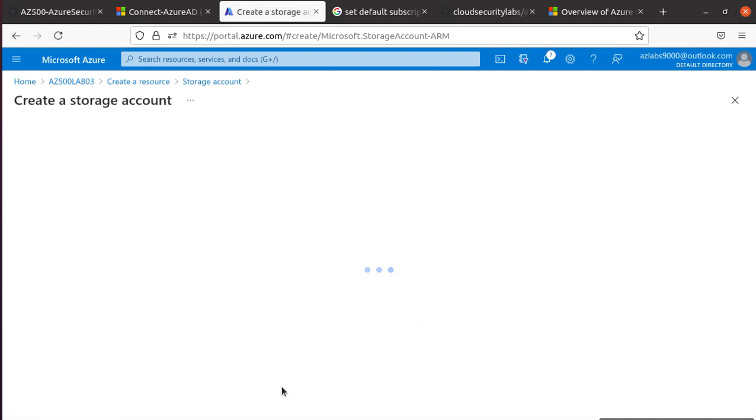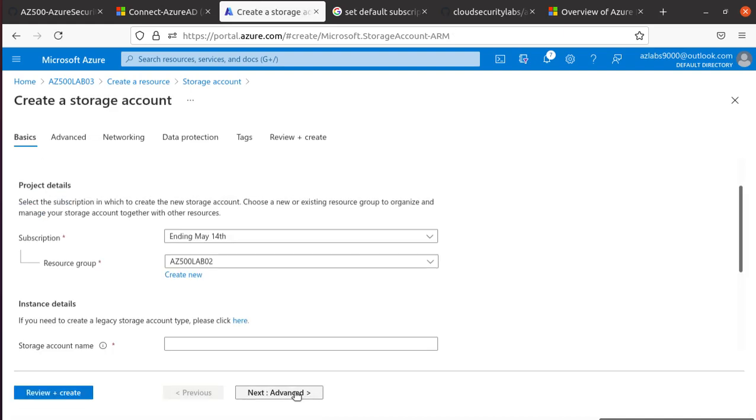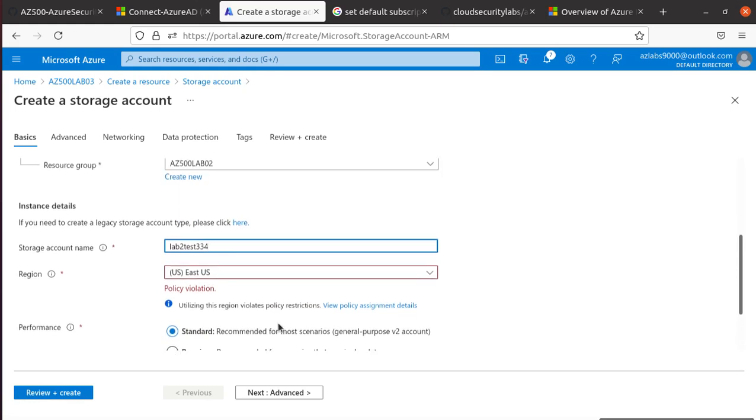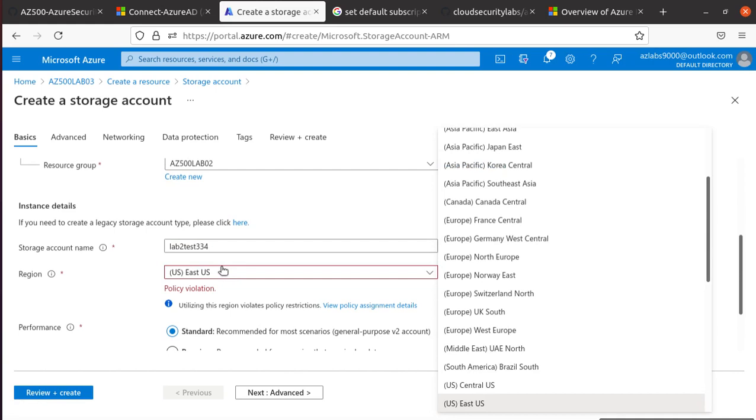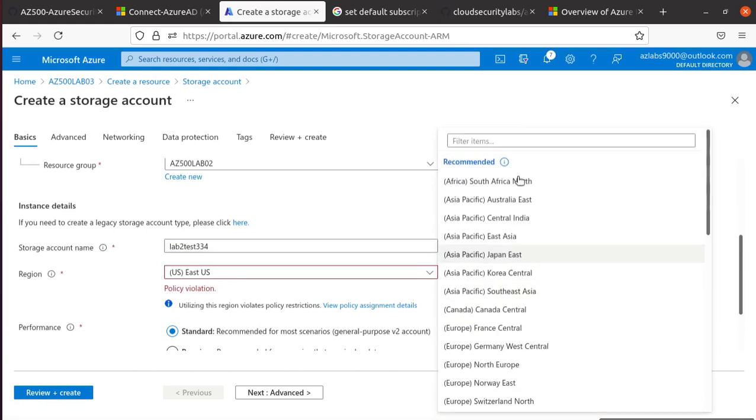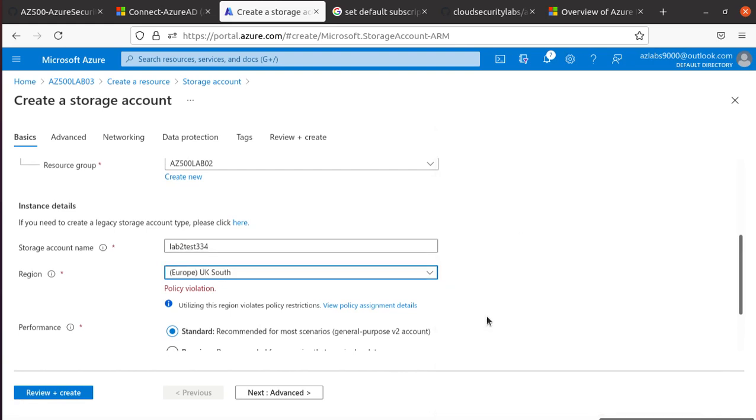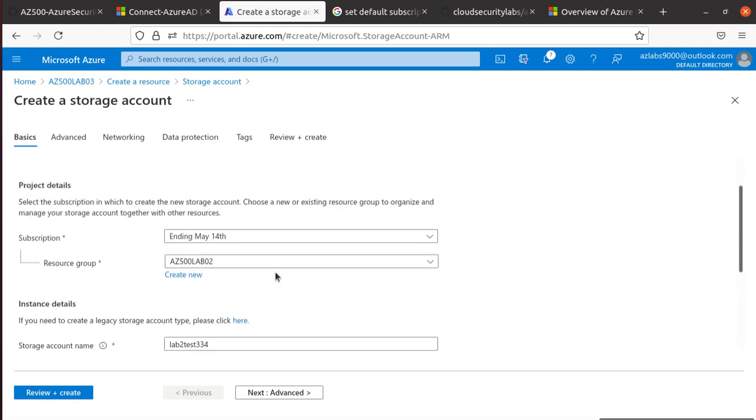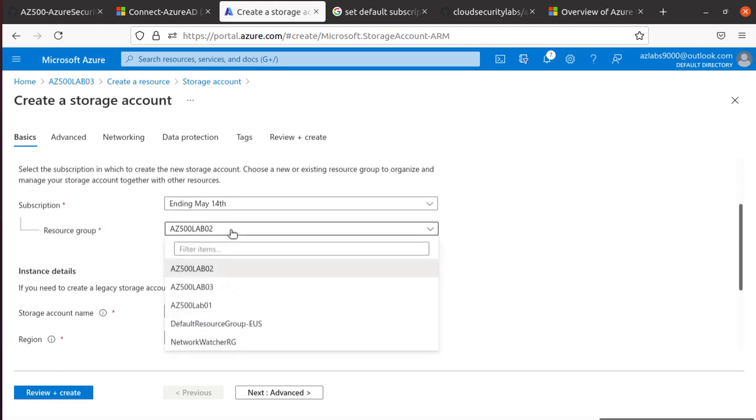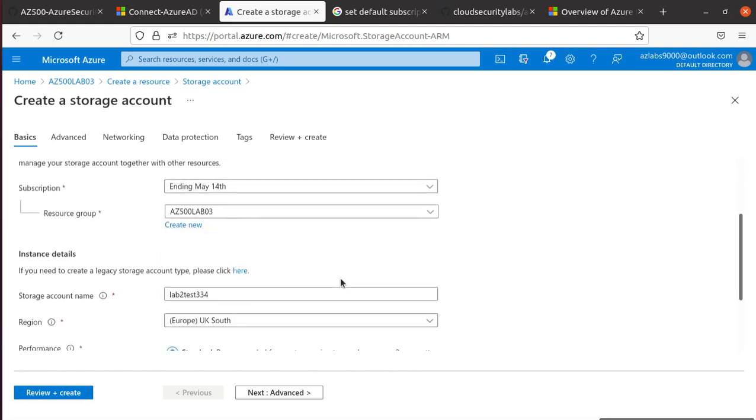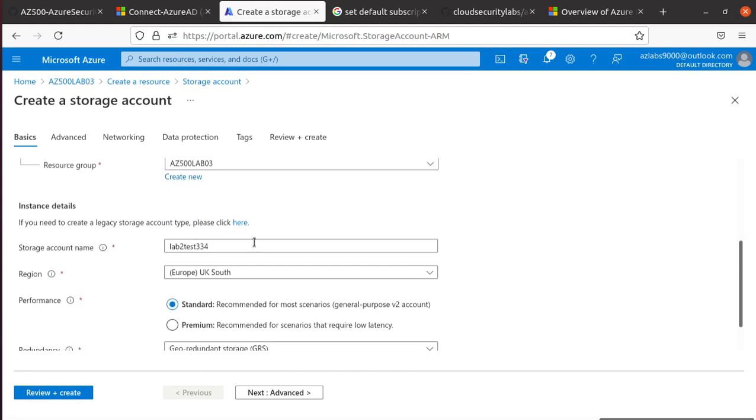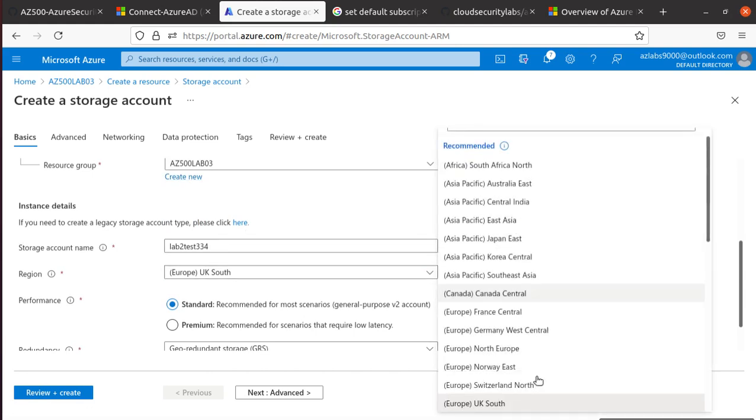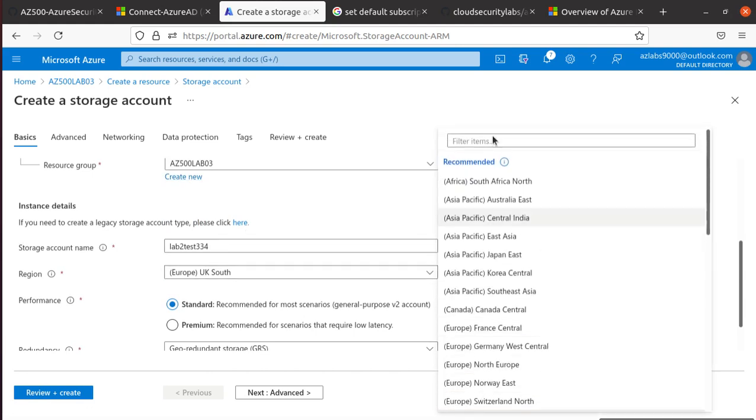In the storage account we're going to create, we'll name it lab2test334. We have a policy violation, so let's just use... I have a policy. UK South I'm going to use for now. Actually, let me see... this is the 002, that is why it's getting the policy violation. So use 003 and you should be able to deploy in East US.